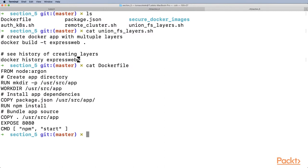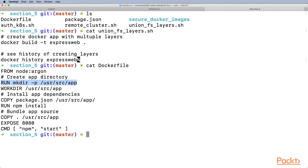Let's see what layers we have. First, we're creating a layer from node:argon, a Node.js base image. Then we're doing some logic on top of it, creating a new directory at /usr/src/app.